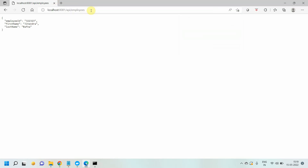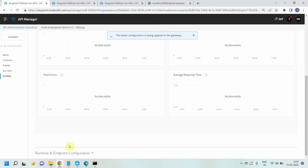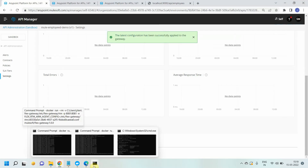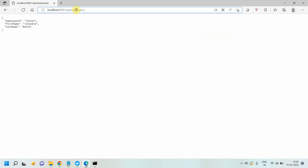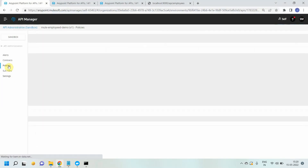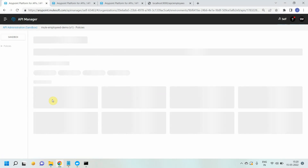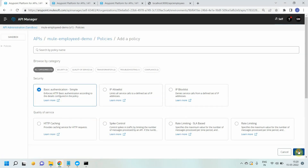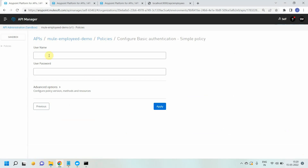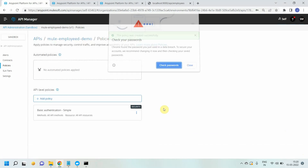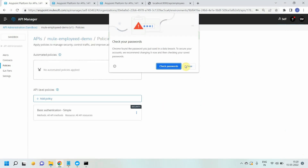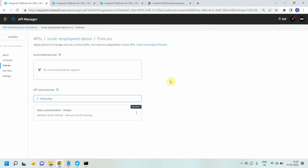Now I can apply any policies. Currently there is no policy applied to your API. I can go to the Policies of that particular API instance and say Add Policy. I will use simple Basic Authentication and give an admin username and admin password, then Apply. The policy has been successfully created.